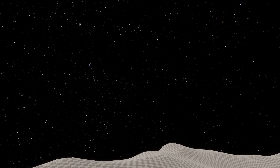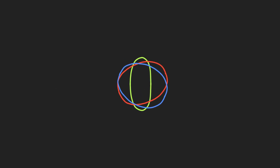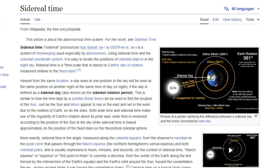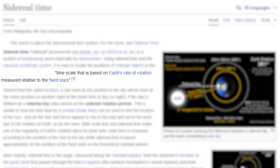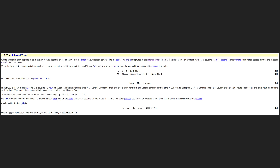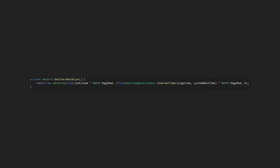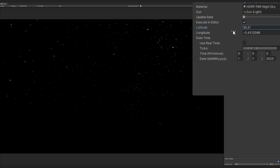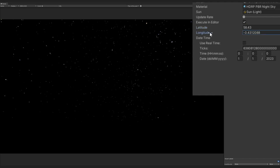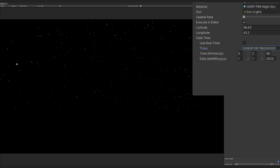The stars are already looking decent, although they do not move currently. To make the stars be positioned correctly, we need to calculate the sidereal time and then rotate the skybox. The sidereal time is defined as the time scale based on the Earth's rate of rotation relative to the fixed stars, meaning this is the perfect calculation to find where our stars should be. Once we've calculated it, the rotation of our skybox will be equal to the latitude on the x-axis and the sidereal time on the y-axis. If we play around with the latitude and longitude and the date and time, you can see the skybox moving the stars to the correct position.